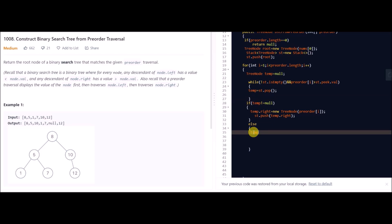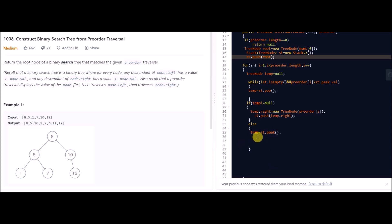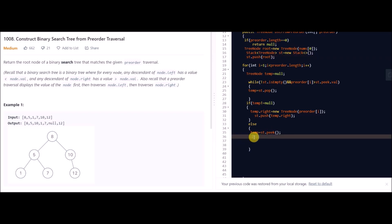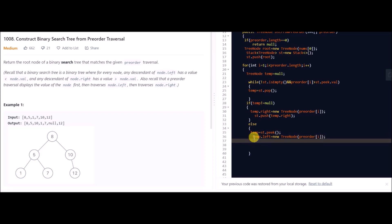In the else part I peek the last value of the stack — since the stack is of node type I get the last node with st.peek() — and I make the current value the left child of that node: temp.left = new TreeNode(preorder[i]). Then I push this new node into our stack.